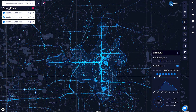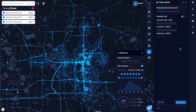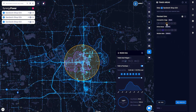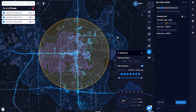Activate mobile data for a site to uncover where your customers are coming from to visit your store, as well as how far they're traveling on average. Pair this data with drive-time polygons or concentric rings to fully understand each site's trade area.